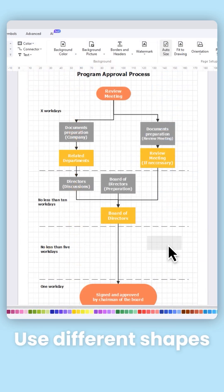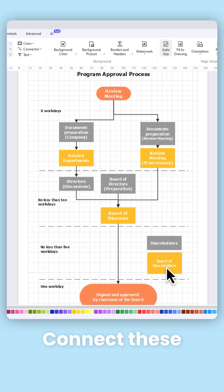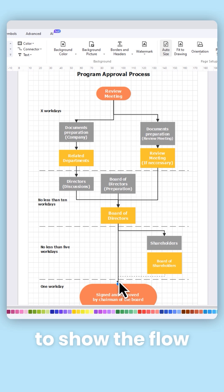Use different shapes and symbols to represent different steps, decisions, or actions. Connect these symbols using arrows or lines to show the flow of the process.